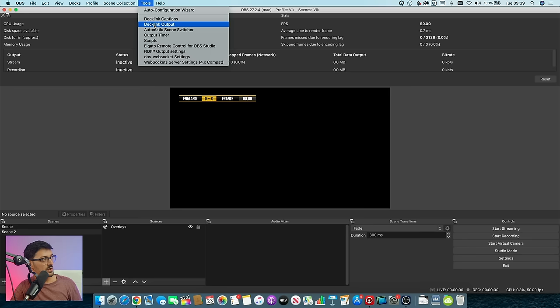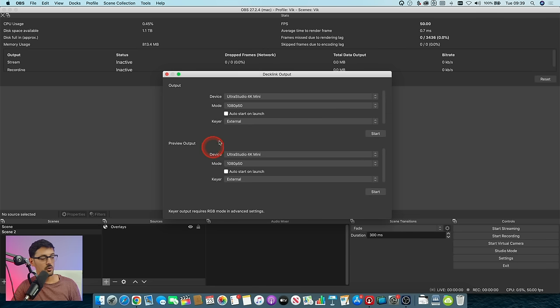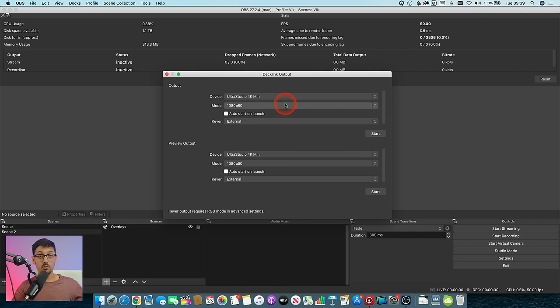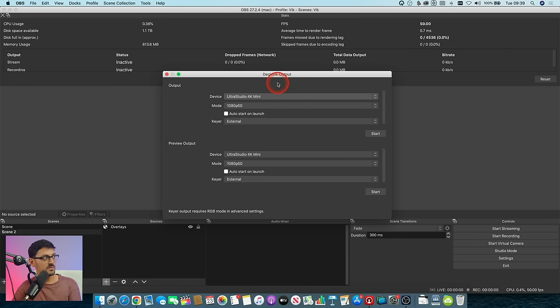But how do we get this to the Ultra Studio? And that's why we use OBS, because it has a function up here in the Tools menu called DeckLink Output. And I know we're not using a Blackmagic DeckLink, but this does work for Ultra Studios and DeckLink cards. So if you are using a DeckLink card, this will work as well. So if we go to DeckLink Output here, it's going to bring up this tab here. And we've got two options. We've got Output and Preview Output. We're going to be using the Output tab.